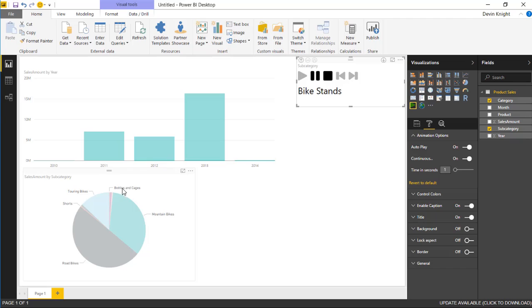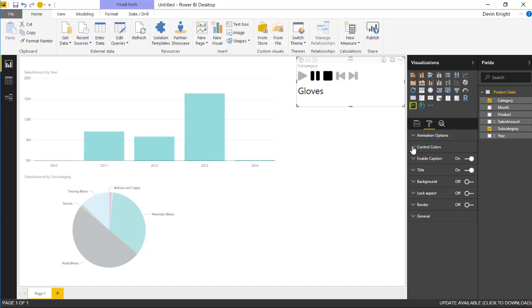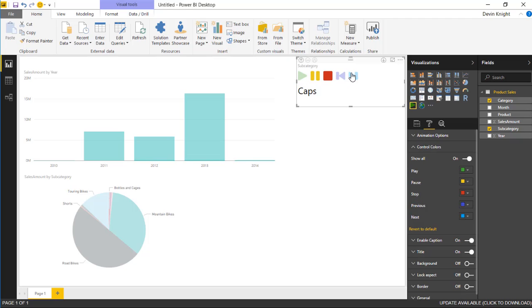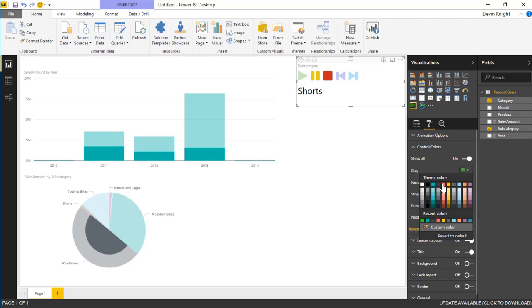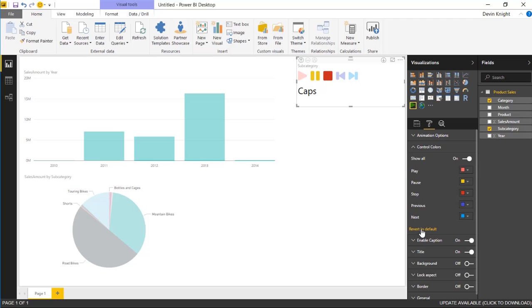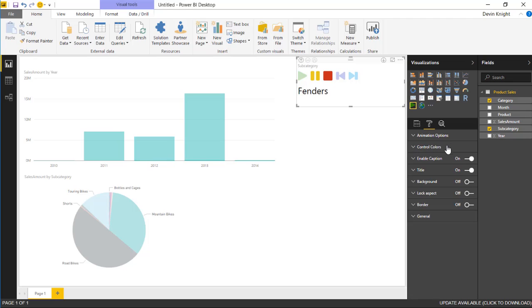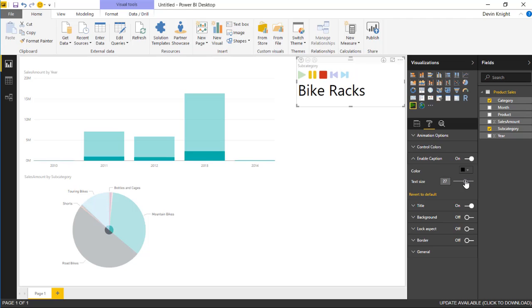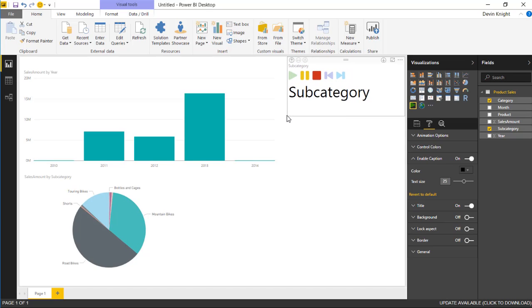Drilling down to the subcategory level lets you see how it affects the subcategories. Further down in the Format section, under Control Colors, you can change the colors of the buttons on the Drill Down Player — turning on Show All reveals those color settings. You can also adjust the Enable Captions section, which controls the display of subcategory names shown on the visual. Right now it's 16-point font, but you can bump that up or change the caption color as well.